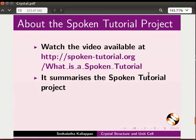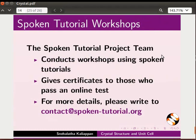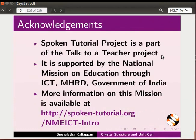This video summarizes the Spoken Tutorial project. If you do not have good bandwidth, you can download and watch it. We conduct workshops using Spoken Tutorials and give certificates. Please contact us. The Spoken Tutorial project is funded by NMEICT, MHRD, Government of India.